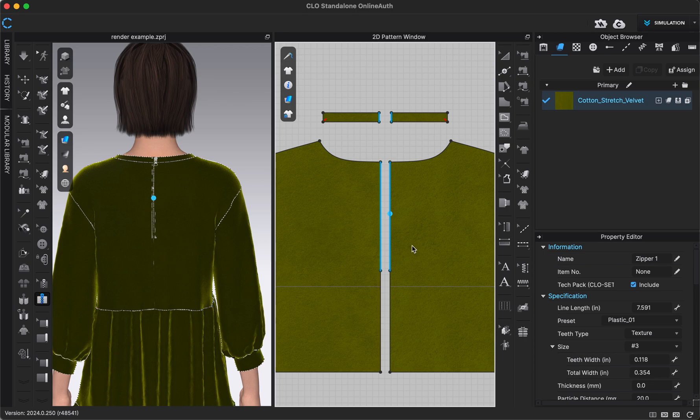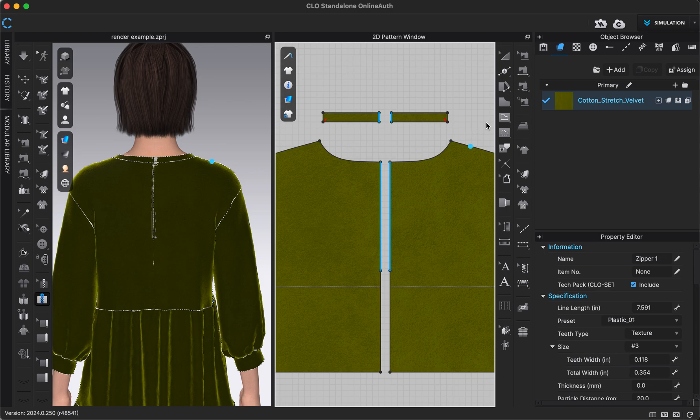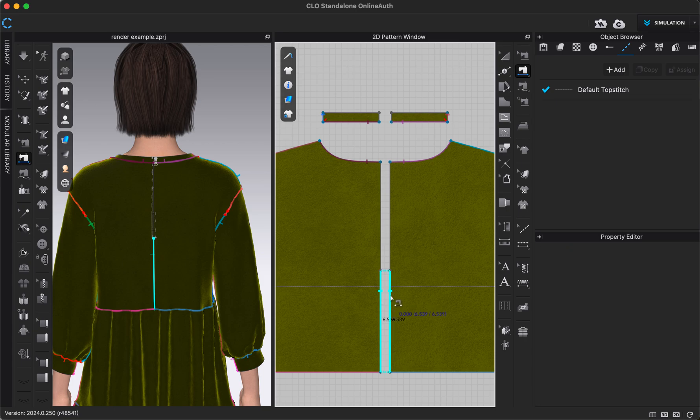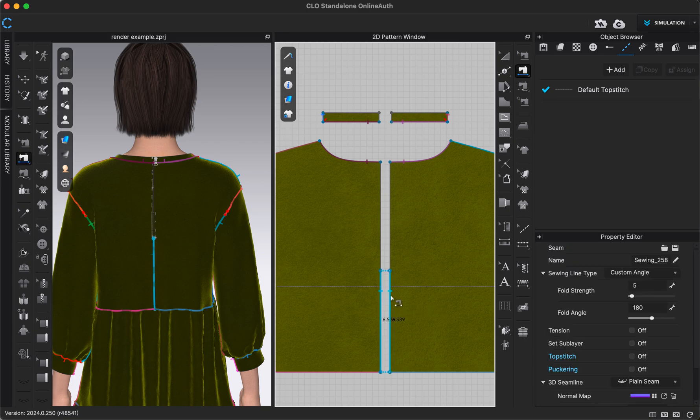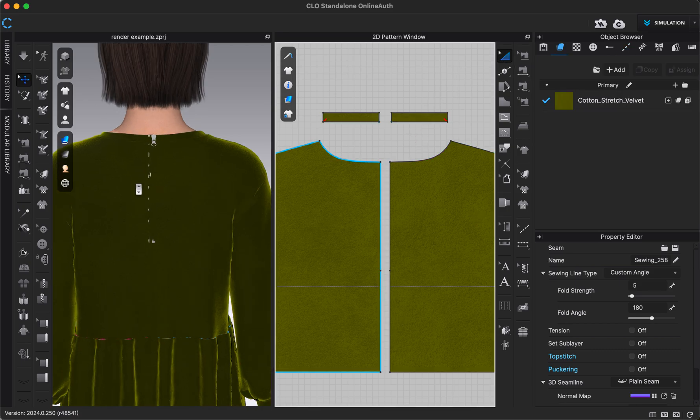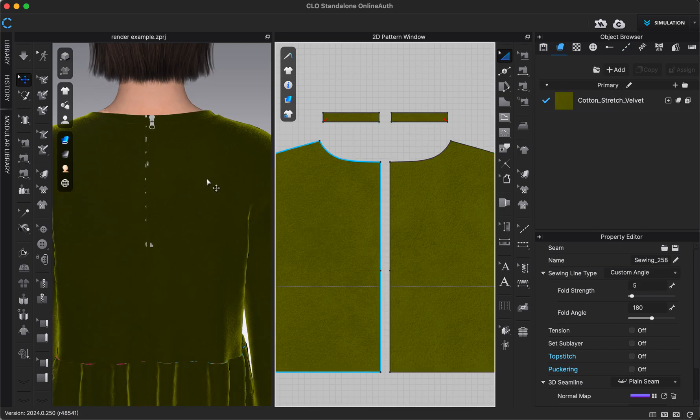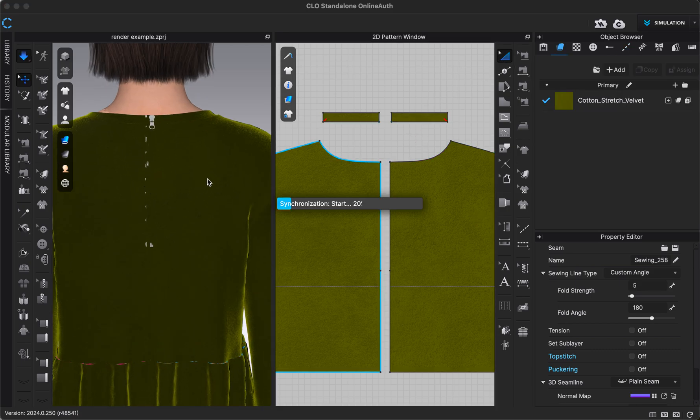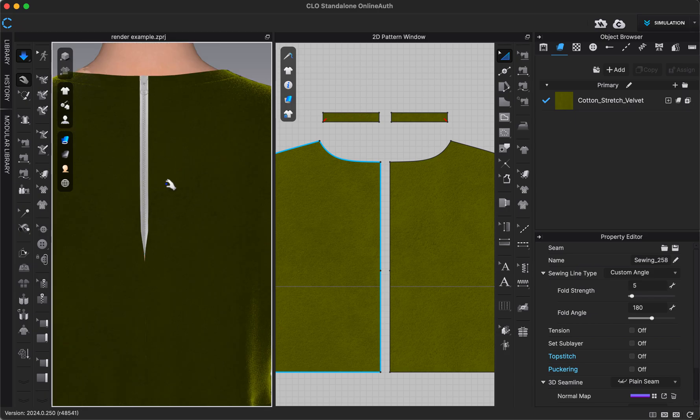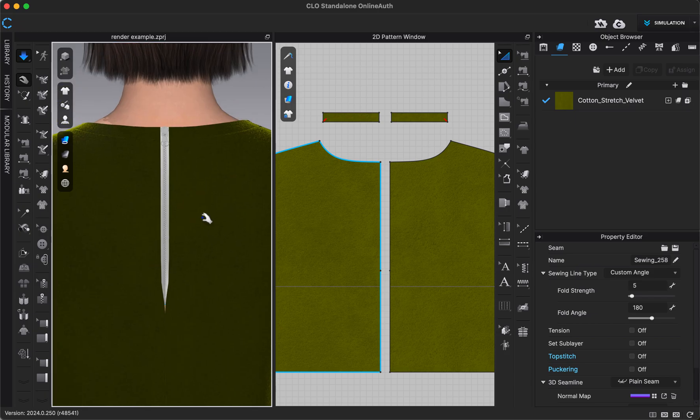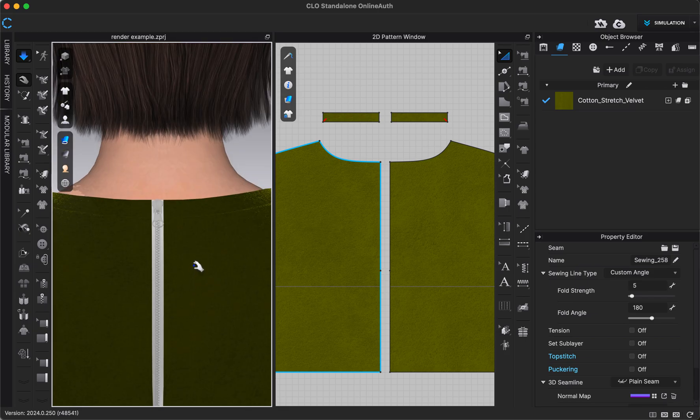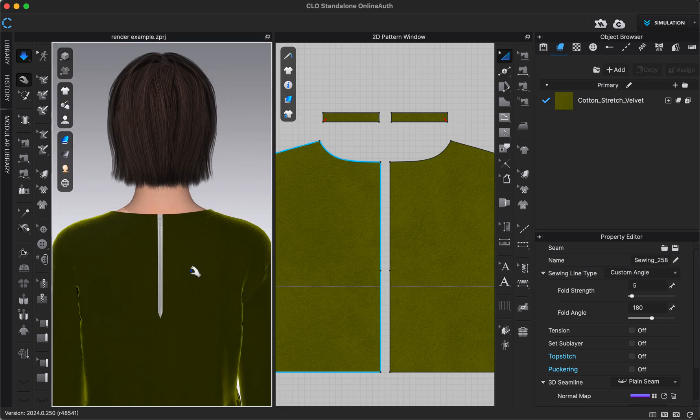The last thing that I want to do is I actually want to sew together my back bodice down here at the bottom below the zipper because we did just cut the pattern apart, so this is not sewn together yet. I can use free sewing for this because we did add a segment there at the middle, so I can just really easily and quickly add segment sewing. So now we should be good to go, so I'm going to turn on simulation. And our zipper has been applied.